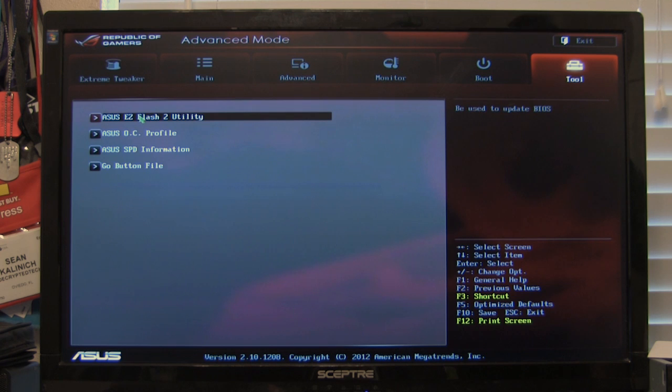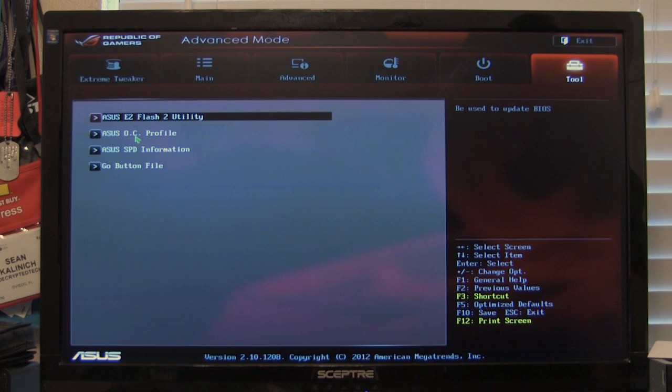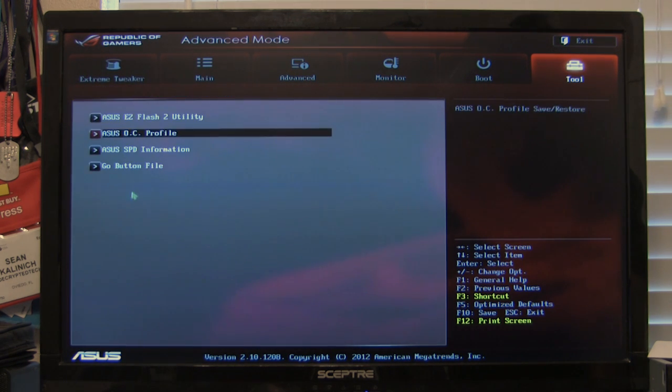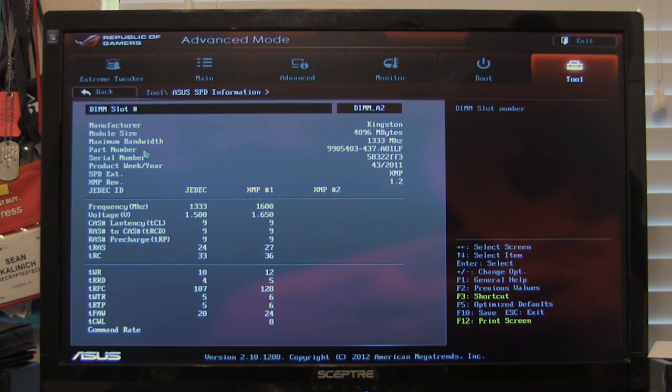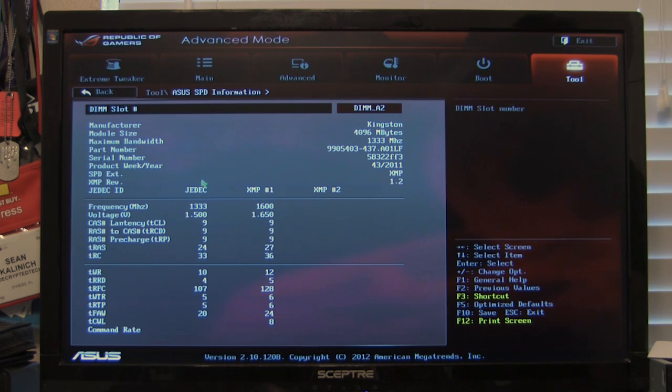Of course you have your tools, your easy flash which will allow you to flash from a USB key where you can use your USB BIOS flashback. You have your OC profiles that you can set up. Your SPD information which is going to show you the type of memory that's in here. And what its SPD information is.